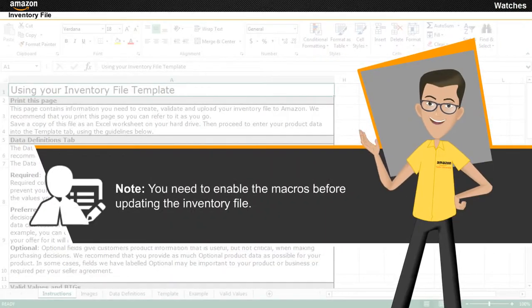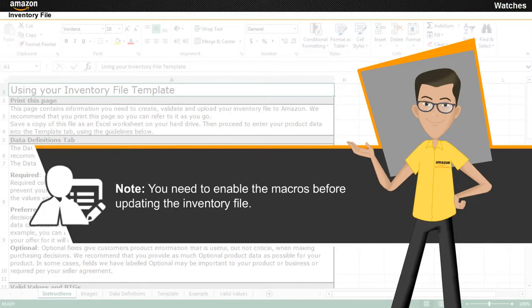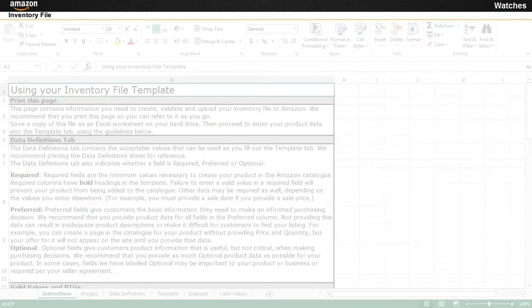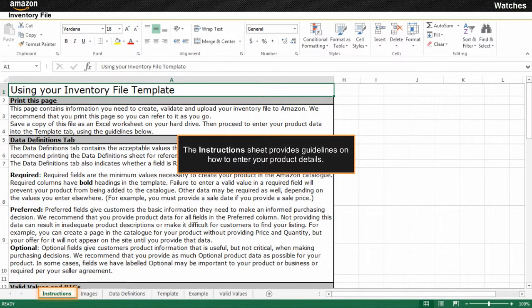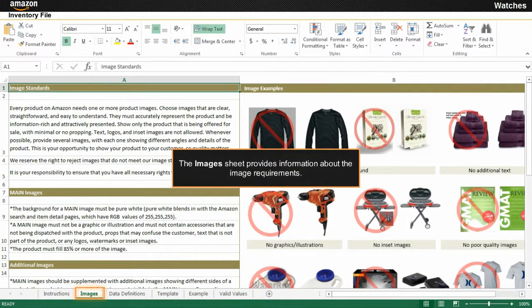Note that you need to enable the macros before updating the inventory file. The Instructions sheet is displayed by default when you open the file. You need to refer to the guidelines available on this sheet to enter your product details. The Images sheet provides information about the image requirements you need to keep in mind while uploading product images on the Amazon.in website.